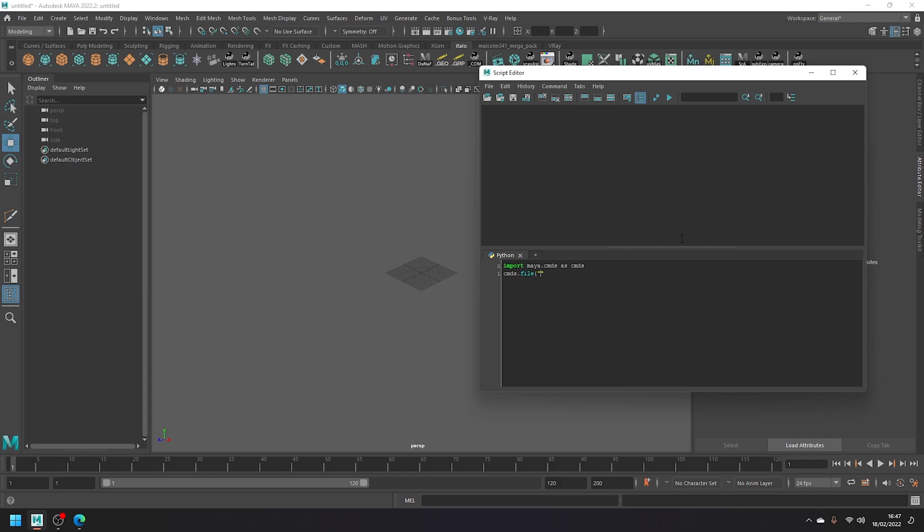In quotes, write the path to the file. In my instance, it's within the project, so I can drop the beginning part and just put the relative path, which is assets/rigs/cameraRig.ma.